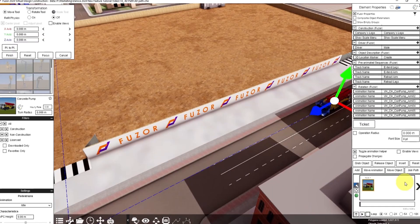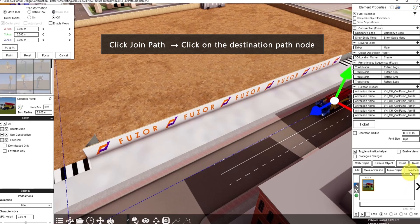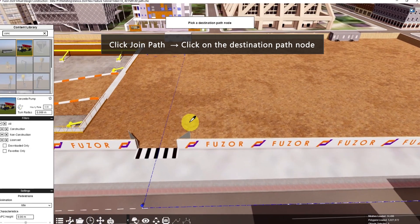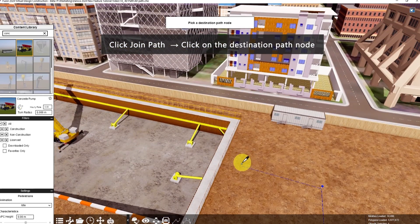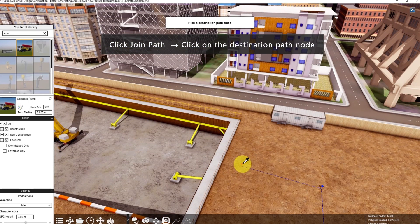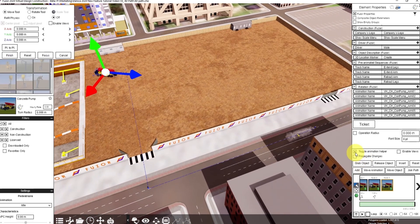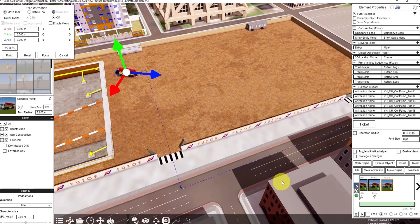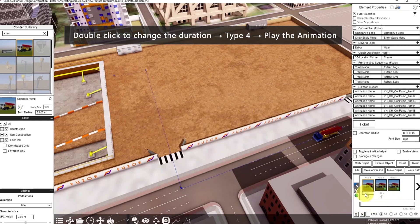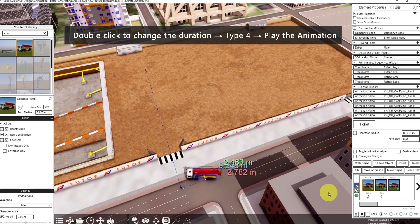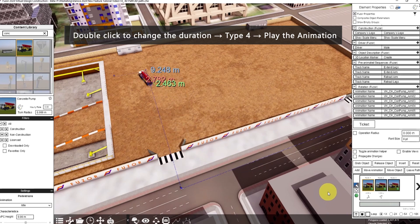In 2024, you can now click Join Path. Pick a destination path node — we want the concrete pump to go here, so click the blue pin. You can disable Toggle Animation Helper. Notice that it will do the animation for you. Double-click to change the duration, for example 4 seconds, then play the animation to check. Notice that there's a much smoother turn.